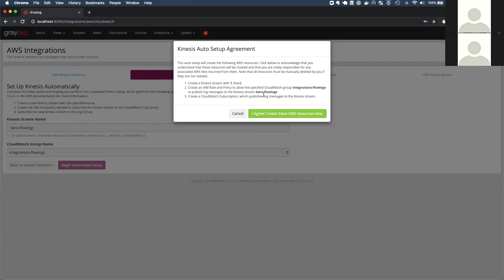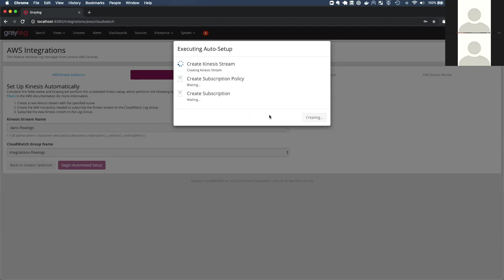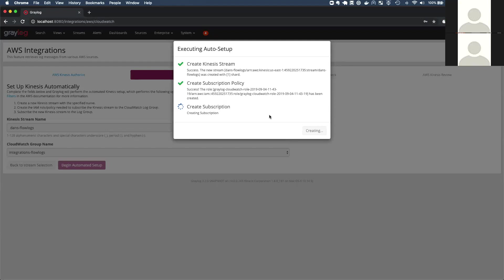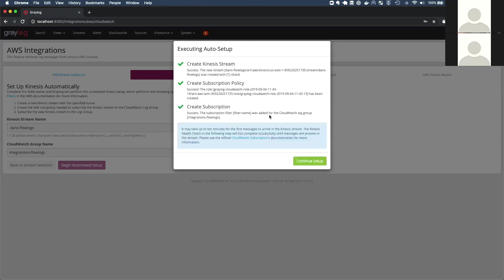And you might be thinking, well, Greylog is going to create some stuff in my AWS environment. I want to be sure that I know what they're creating. And you'll see on the next page that we display a list of the resources we created and the ARNs. So you can know exactly what was done. So I clicked the button to create. And now the automated setup is performing the three steps that we talked about. And since these can take some time to do, we break them out and we track the progress of each individually. So when creating the Kinesis stream, we also have to wait for that stream to become fully initialized and ready in AWS. And that takes some time, but yeah, there we go. The stream is ready. Subscription policy is created and then we just have to wait finally for the final subscription to go through.